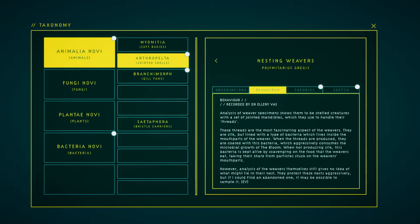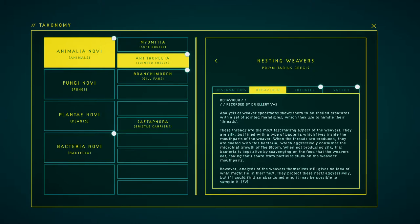Analysis of weaver specimens show them to be shelled creatures with a set of jointed mandibles, which they use to handle their threads. These threads are the most fascinating aspect of the weavers. They are silk but lined with a type of bacteria which lives inside the mouth bars of the weaver. When the threads are produced, they are coated with this bacteria, which aggressively consumes the microbial growth of the bloom.